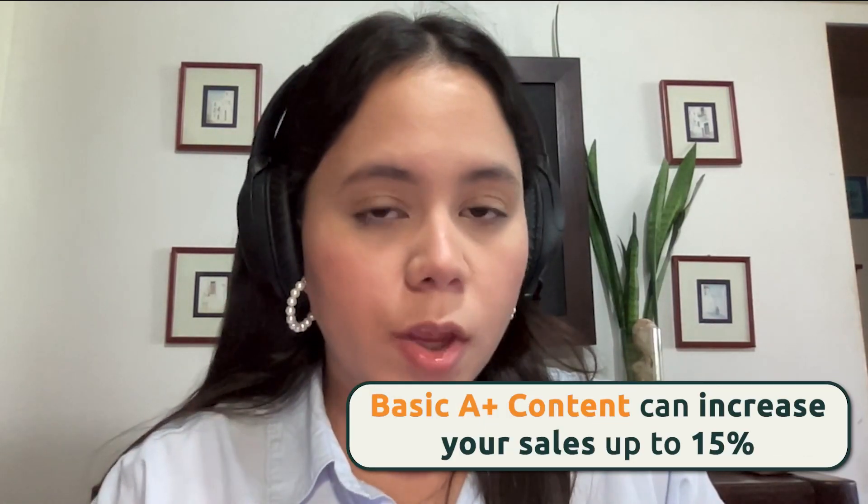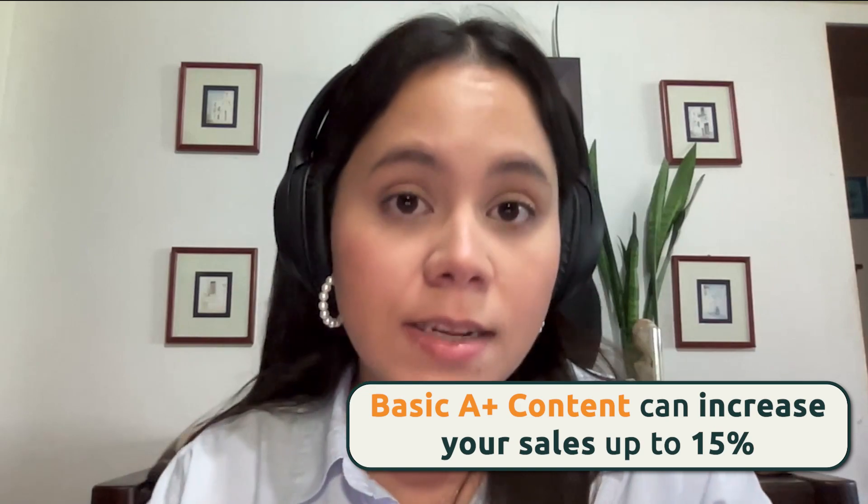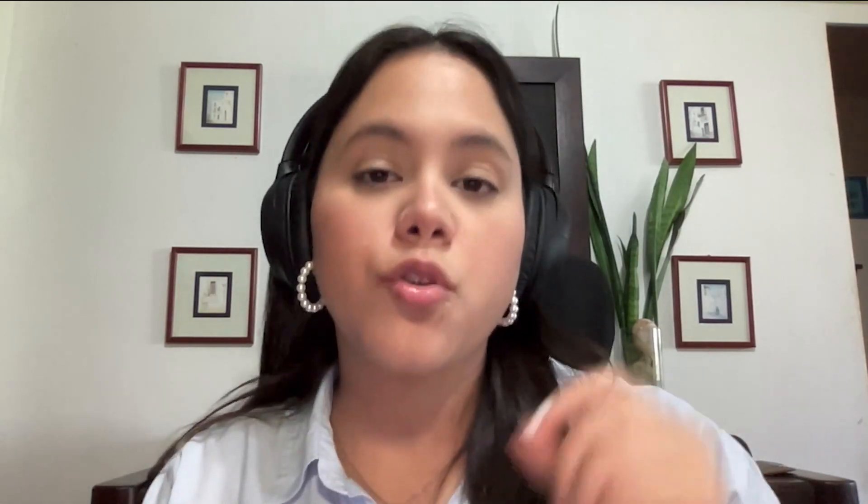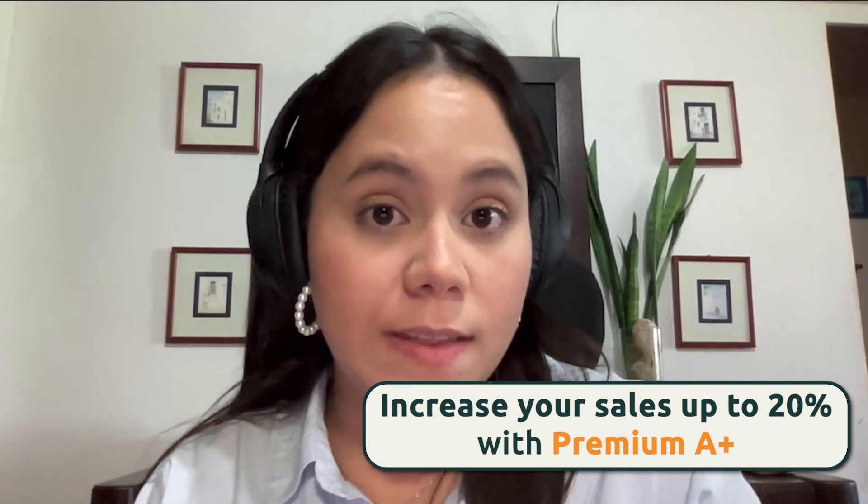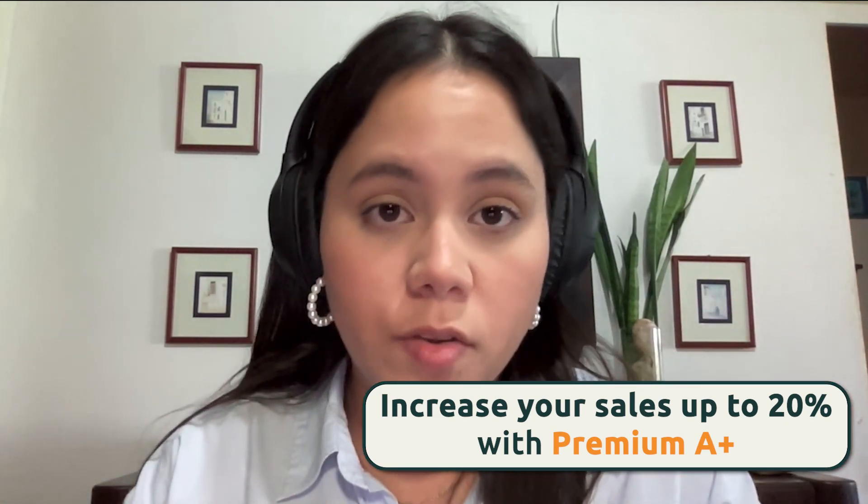As well, it has been proven that A+ content when it's the basic version can help you increase your sales and conversions up to 15%. Whereas if you use premium A+ content, you can get up to 20% increase. So that's huge. And if you don't have A+ content because you don't have the money to pay someone right now,